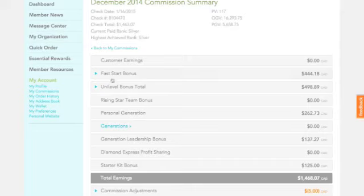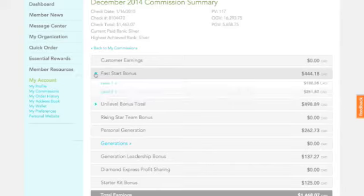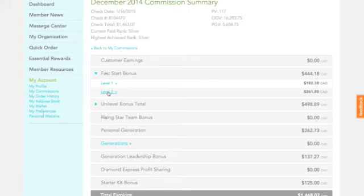Now we're going to be doing more videos that break down and go into better detail explaining the compensation plan, but that's just a quick idea here on the Level 1 and Level 2 Fast Start Bonus. But with each aspect of this, you're able to open it up and see exactly how much you're earning from different people's orders.